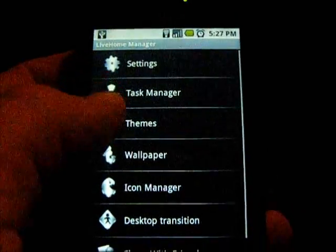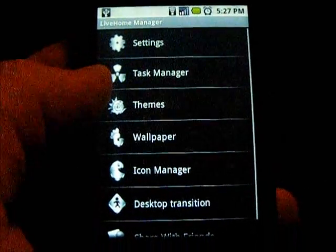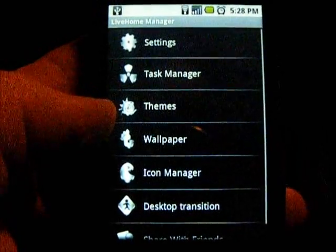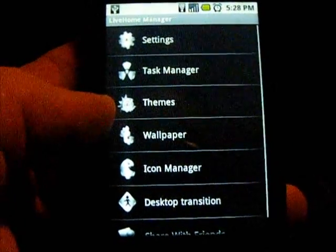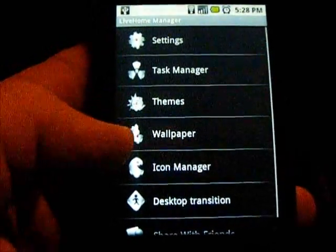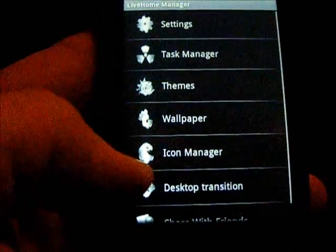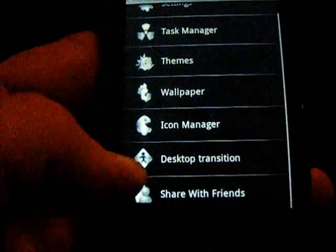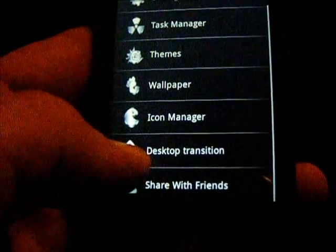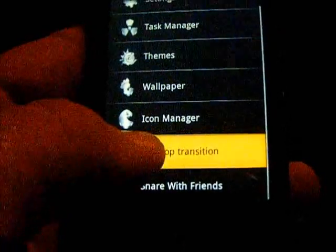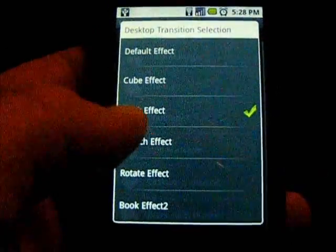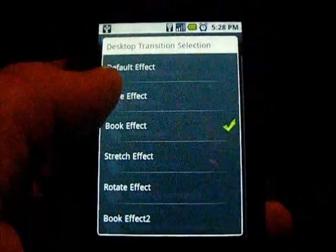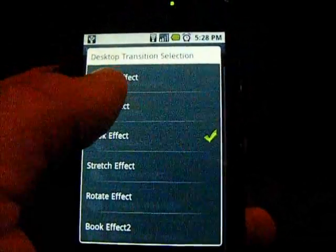Going into Live Home settings, you've got a built-in task manager, themes that you can download, pre-made themes off of their online deal, wallpapers, icon manager, and I believe you can get plugins for that too. There's also a desktop transition option which is pretty cool — it's got six different transition effects that you can use.